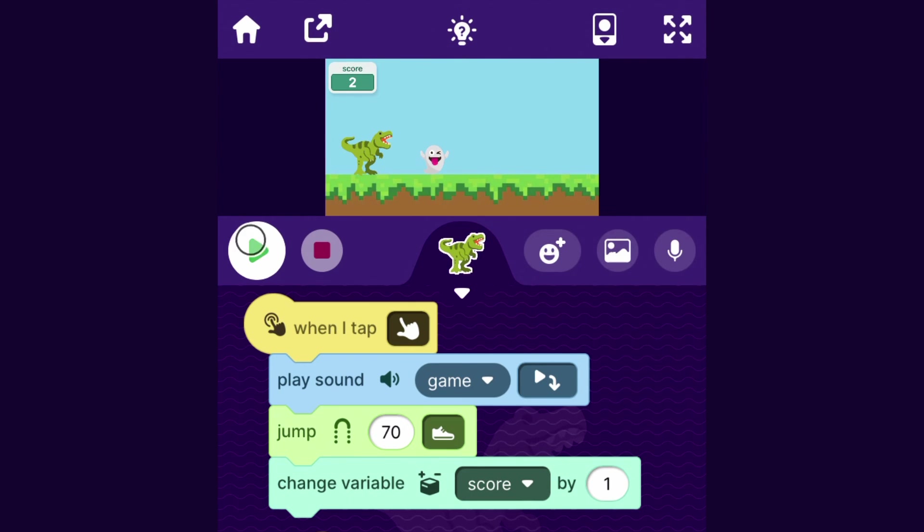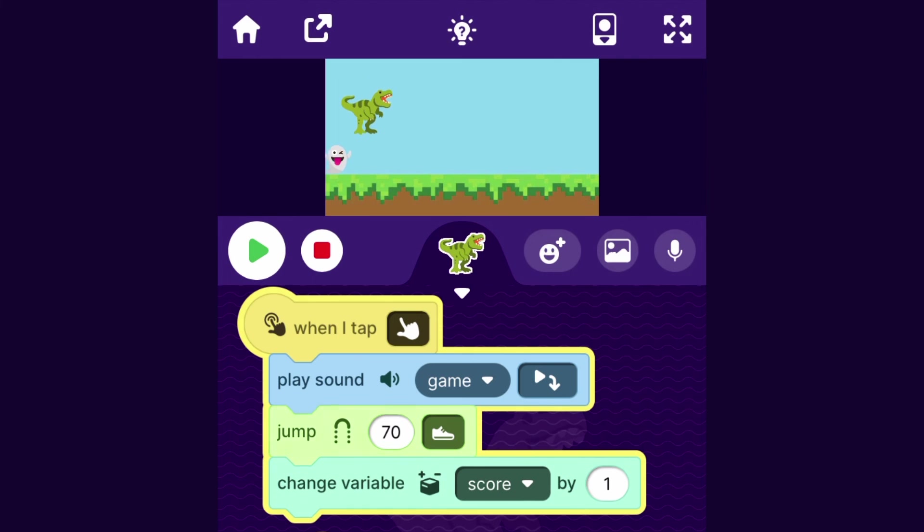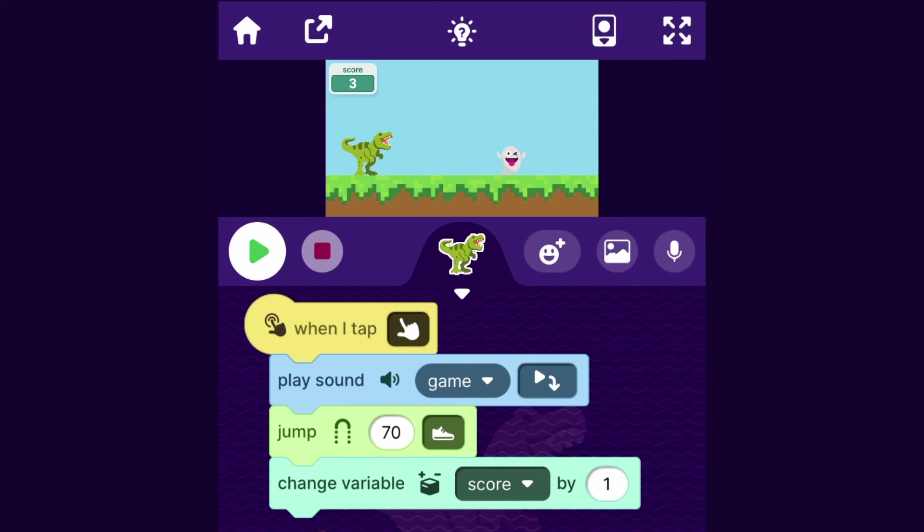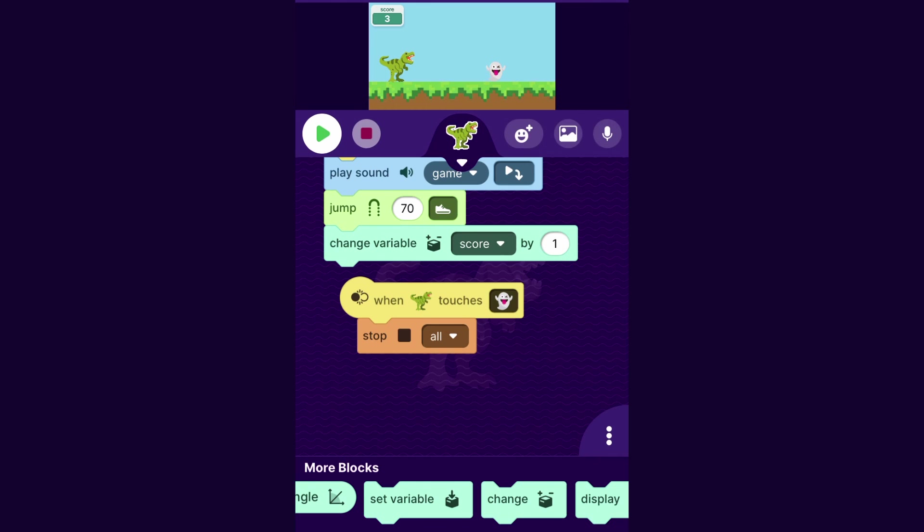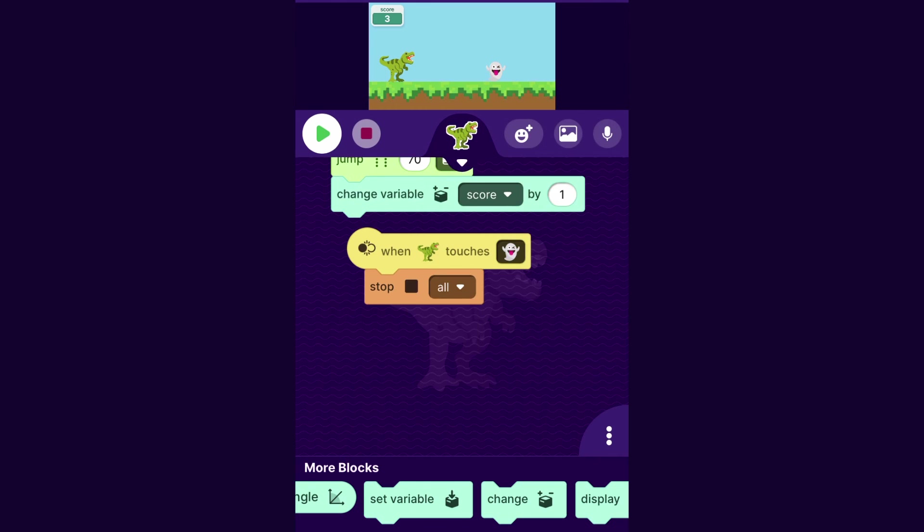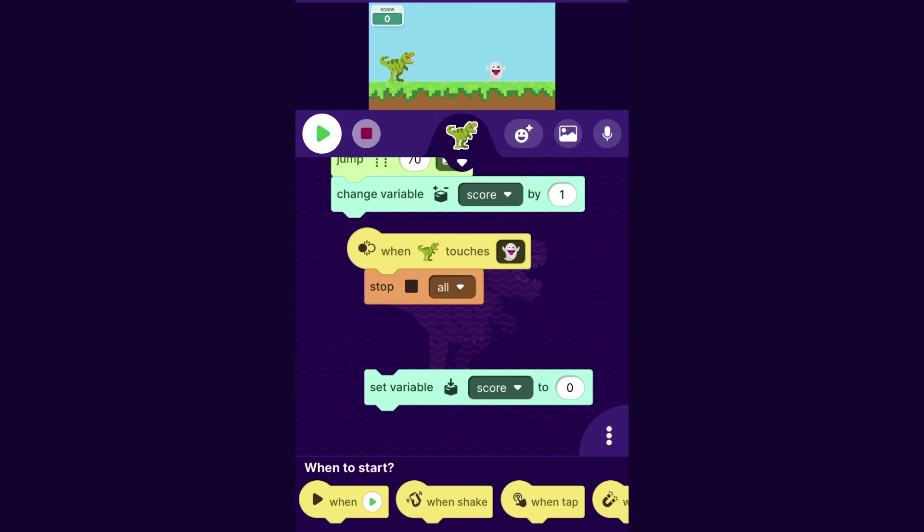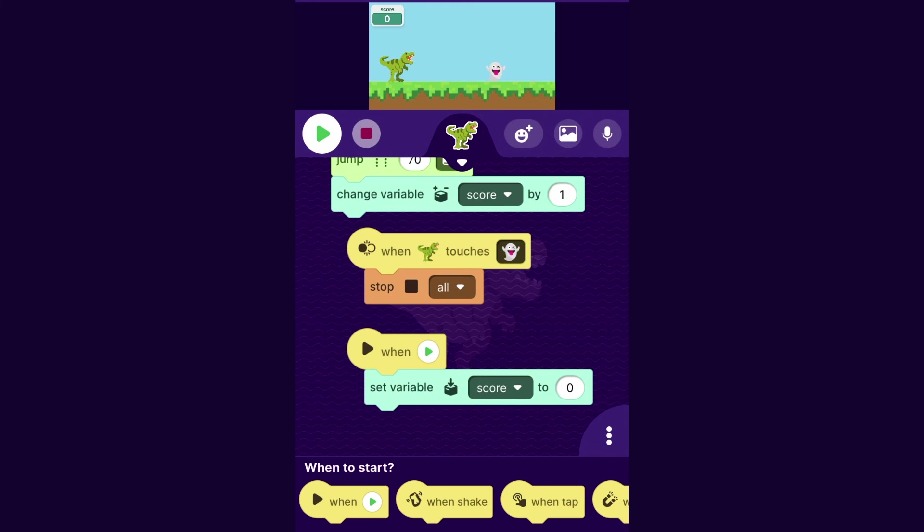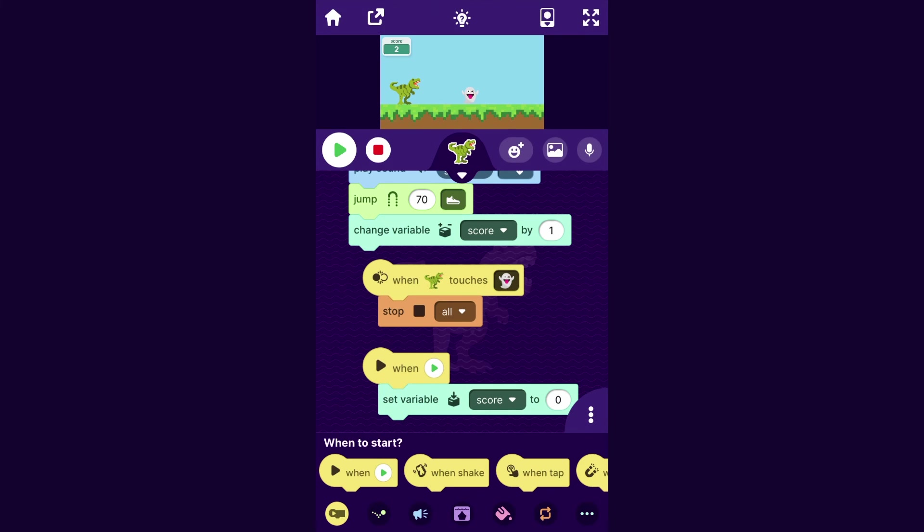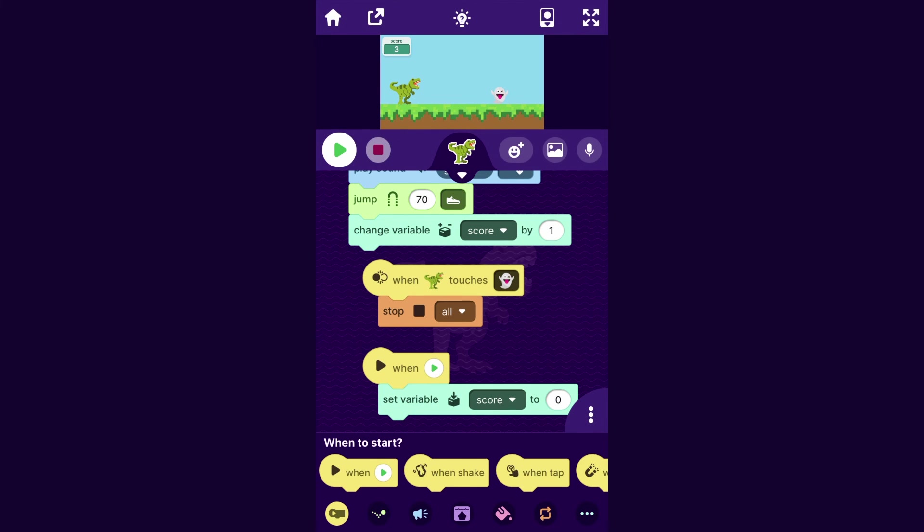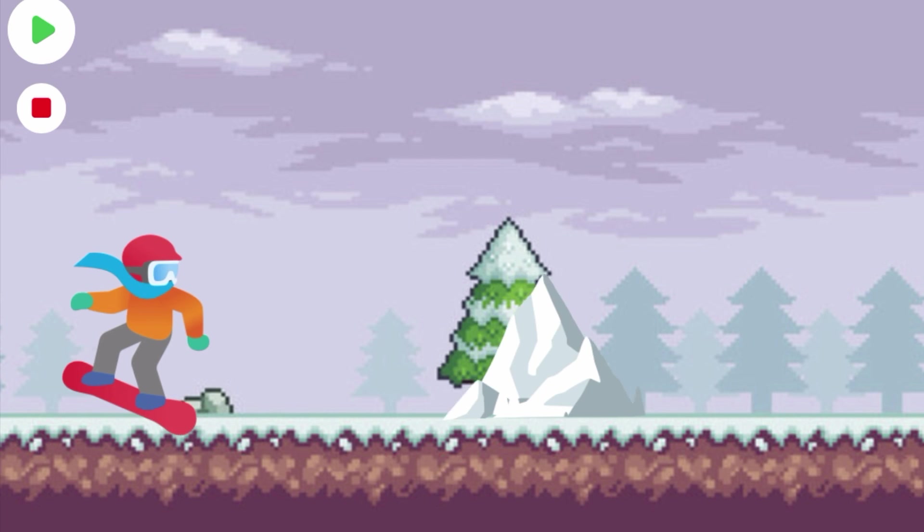And one thing is when I restart the game, you may notice that the score just stays the same from your last play. So let's use this block set variable to set the score to zero when the game restarts. And I can make that happen by putting the when play block on top. And so now if I get a lot of points in one playthrough and then restart the game, the score sets back to zero.